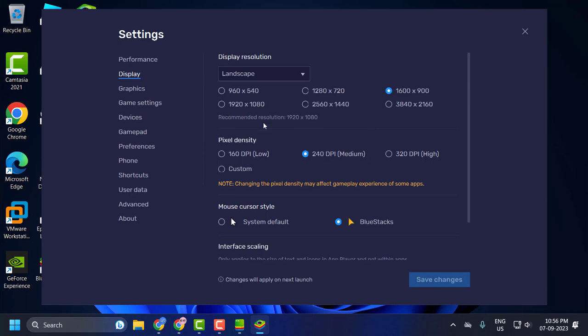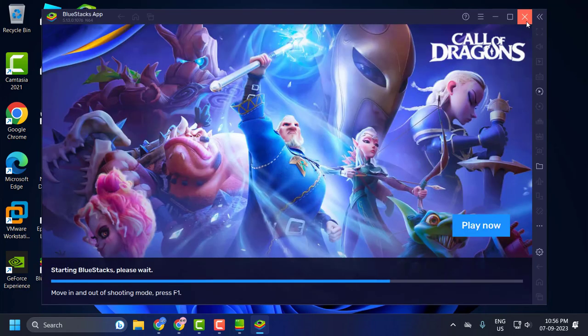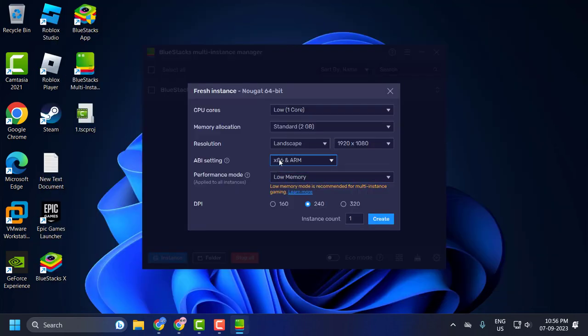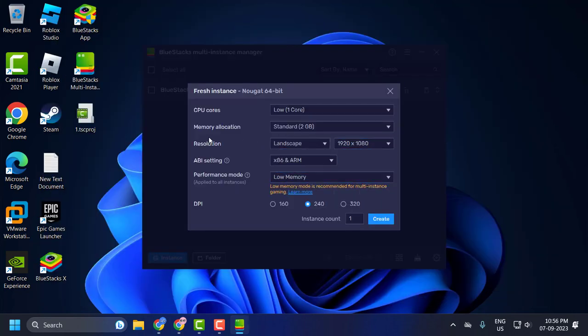You just need to find like this after finding it. Close the BlueStack now. And now set the recommended one of your resolution.